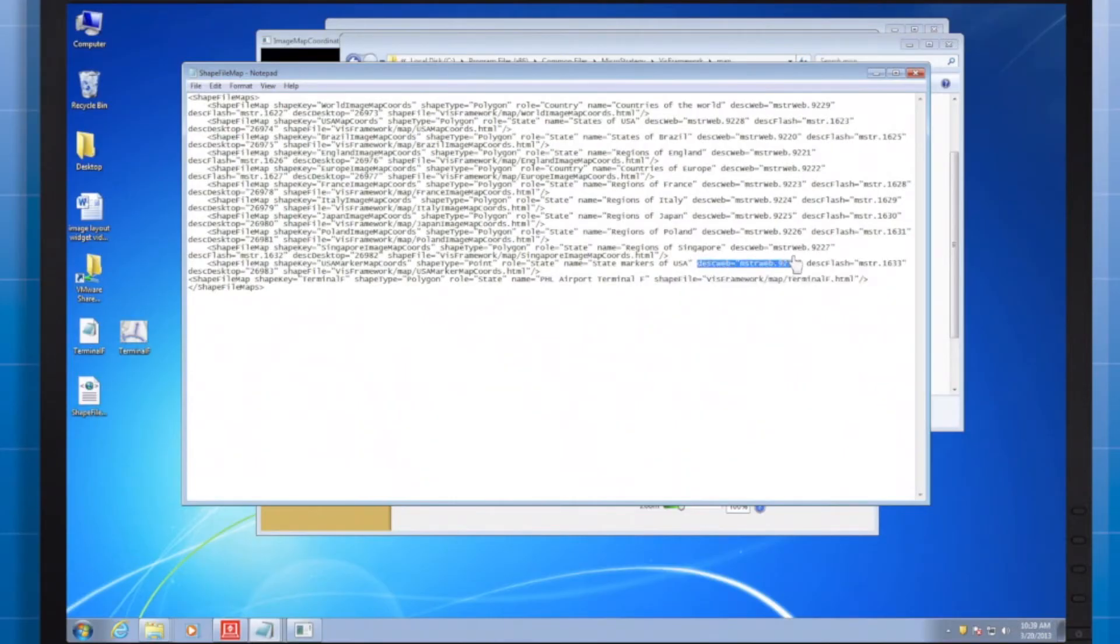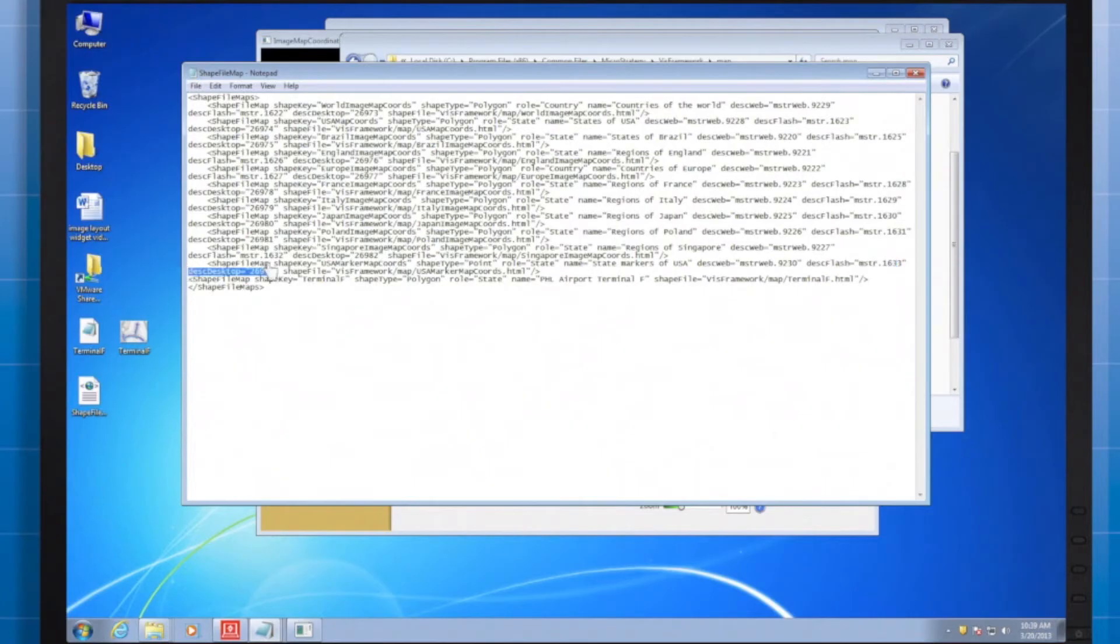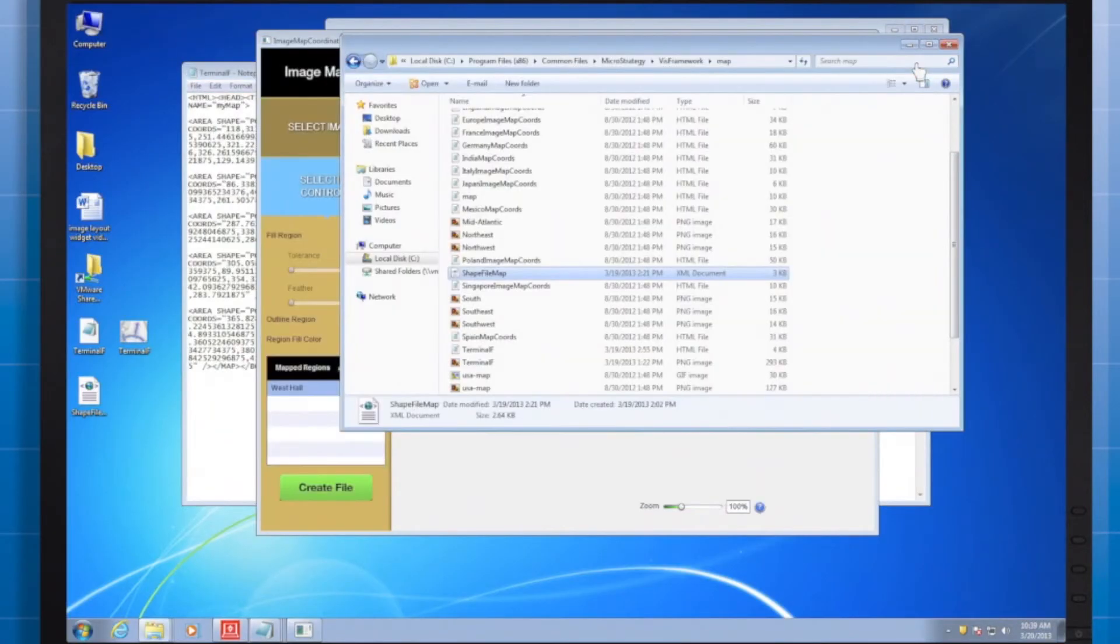You'll notice there are a few other optional criteria specified for the other entries to the shapefile XML. Those handle caching for the images, but we won't be going in depth on those in this video.